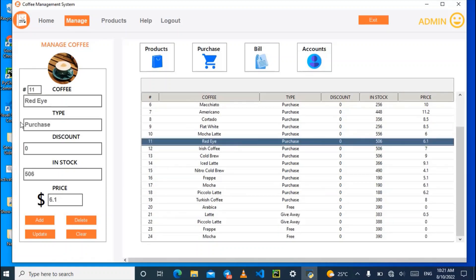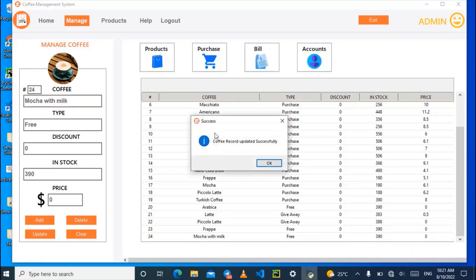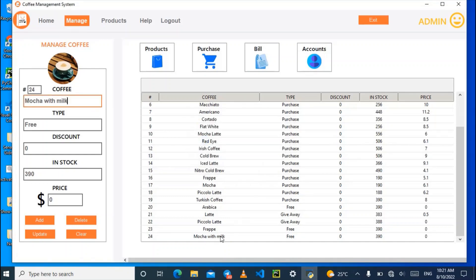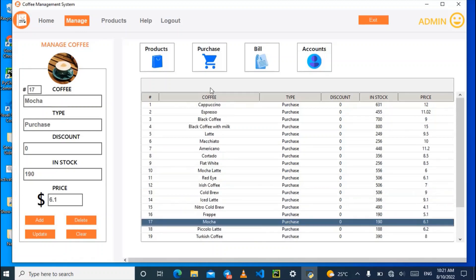You can edit the coffee details here. For example, let's say we want to rename a coffee to 'Mocha with Milk.' After updating, it says 'Coffee record updated successfully.' You can now see 'Mocha with Milk' in the system. You can also delete or add a new coffee.